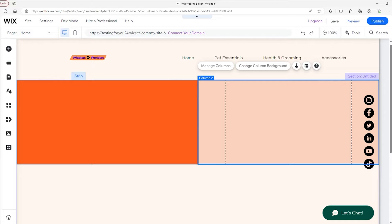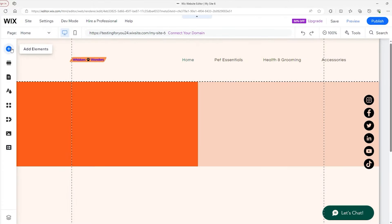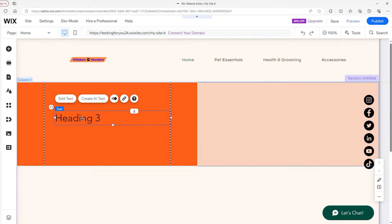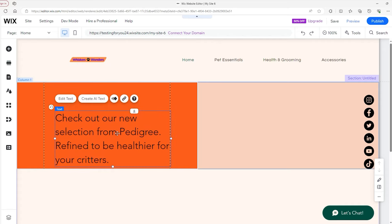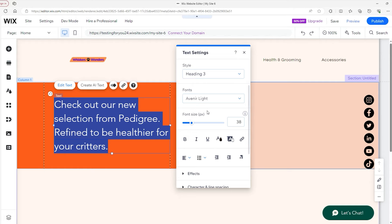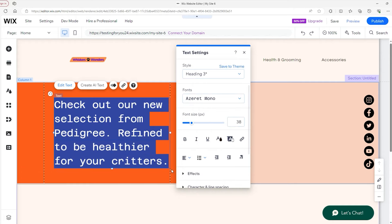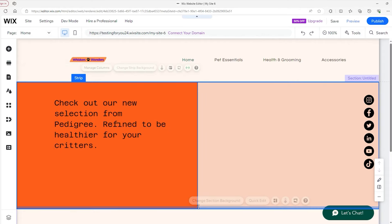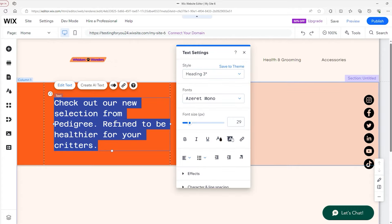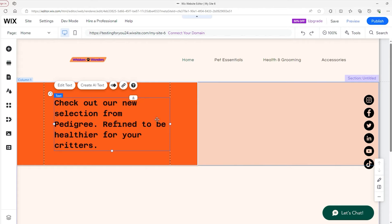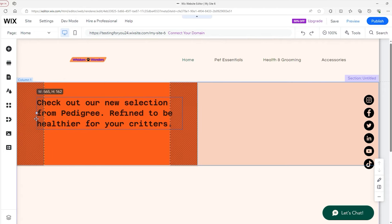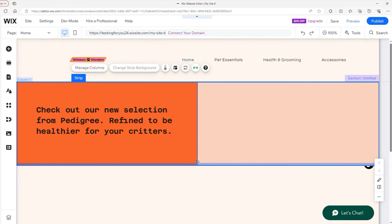Now we need to add text and pictures to fill this section out. Go back to the Elements tab and select one of these headings — I'll go with the third heading because it's a nice balance between sizes. Here I'm going to be promoting Pedigree, so I'll write something in relation to that. Let's adjust this to be in a perfect spot, then change the font — we'll go with Azuray Mono — and then change the size again. When you change the size of anything, your strip is going to resize accordingly, so just grab it at the bottom and drag it up.